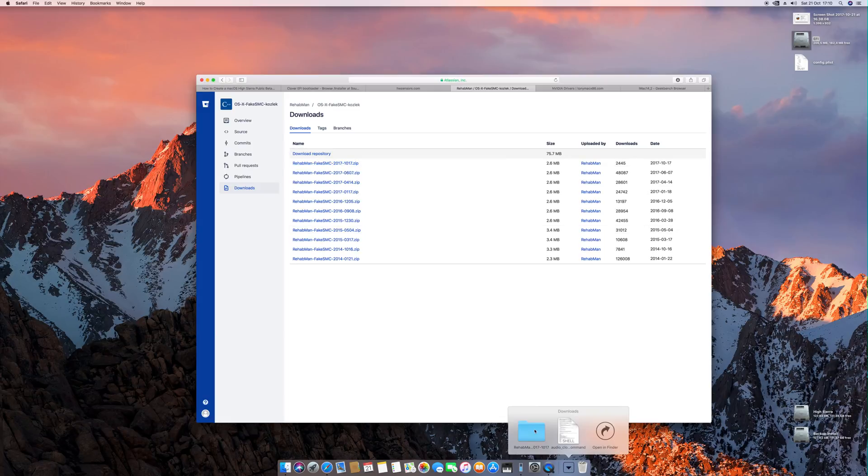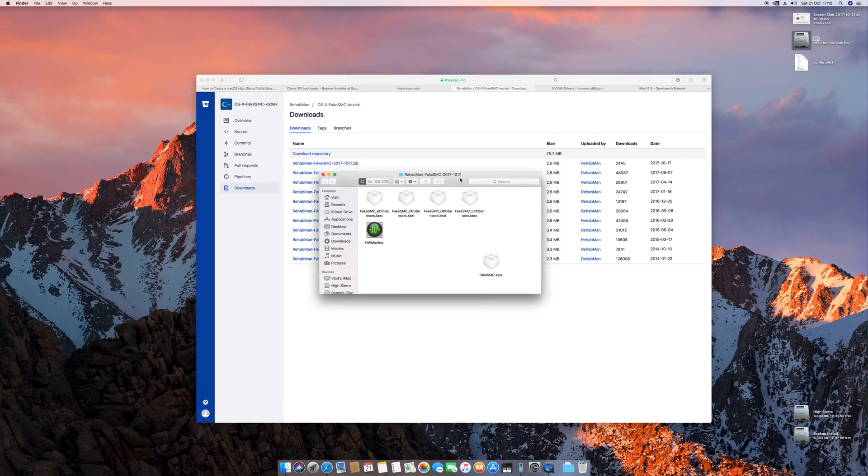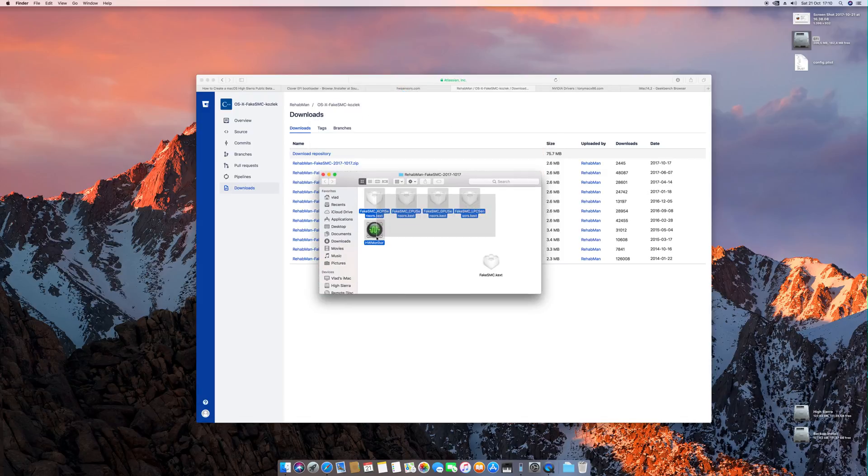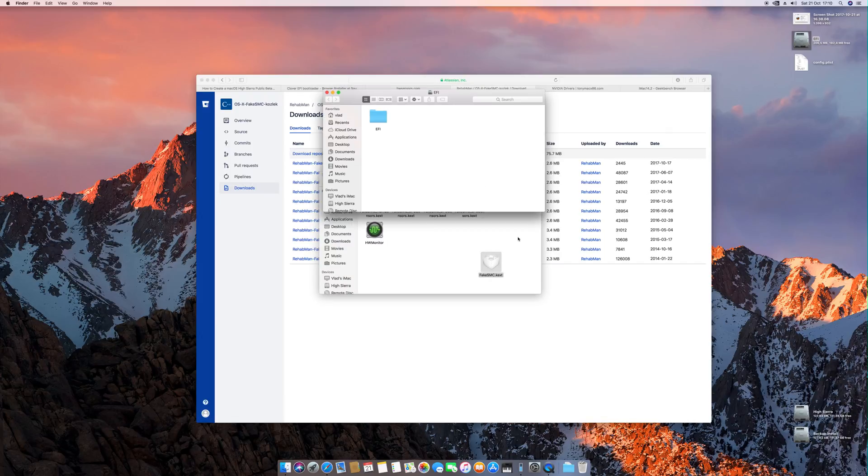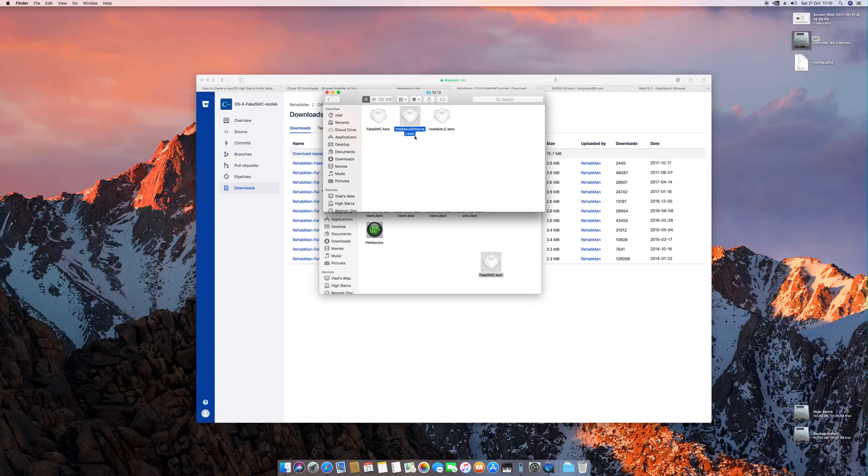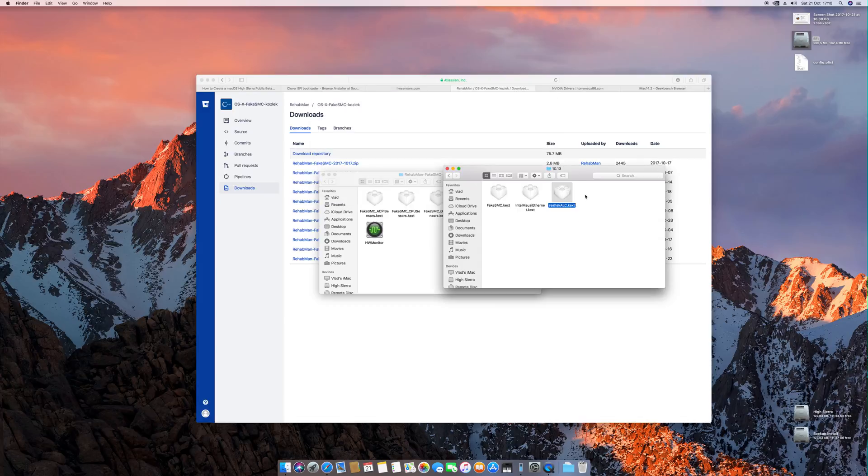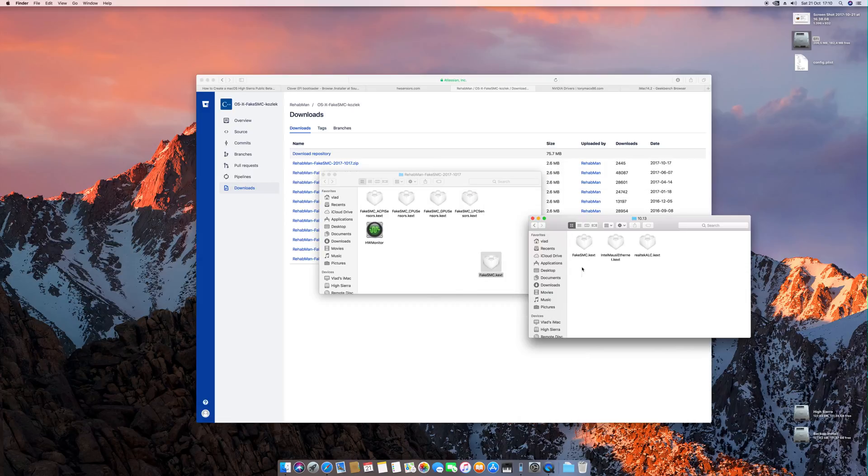You will get a folder like this that contains a lot of other files. For the moment, let's ignore this. You're only concerned about this fake SMC kext. And this should be the latest one and should be placed inside the Clover kexts. This is my Ethernet and my audio card. This depends on what configuration you have, but this one is the vital one and should be present here in order for you to actually boot the machine.